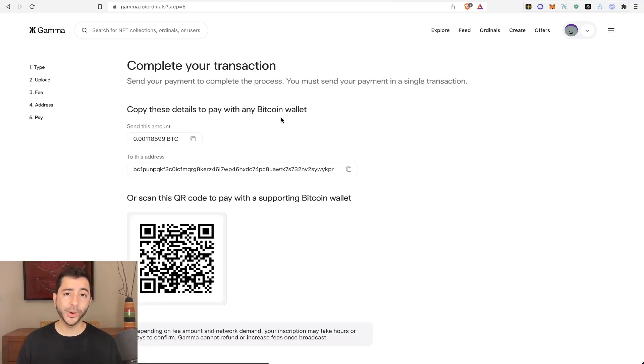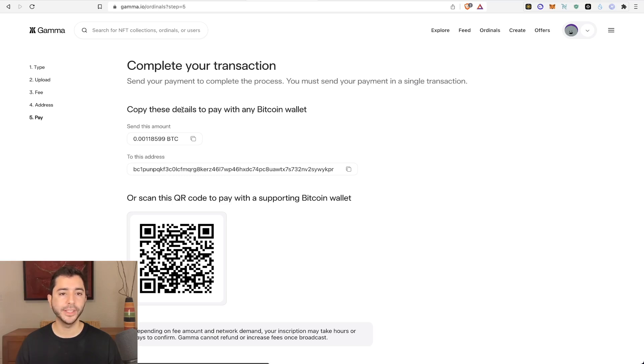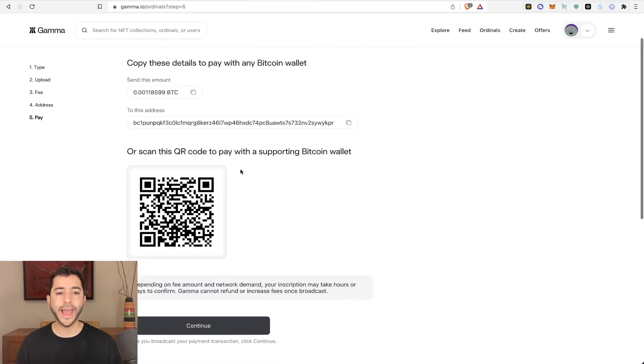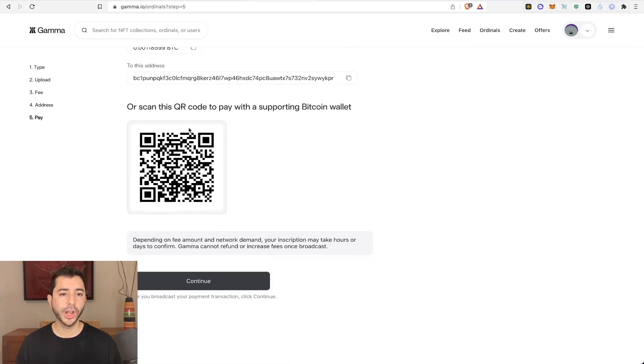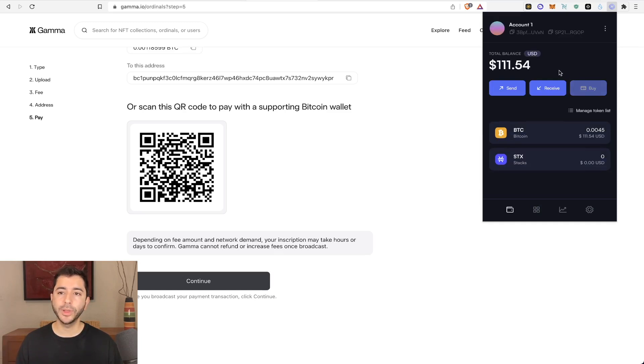And now it's time to complete the transaction and pay. So we're going to send this amount of Bitcoin to this address. And it says over here, copy these details to pay with any Bitcoin wallet. If you have an app on your phone, you can also simply scan the QR code and send the payment. And I already have about $100 worth of Bitcoin in my Xverse wallet.